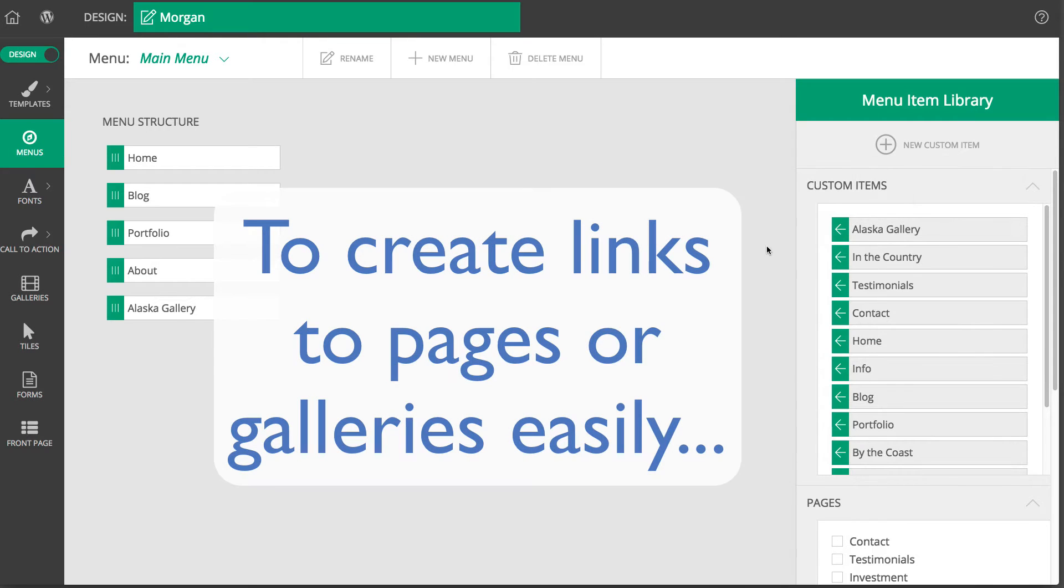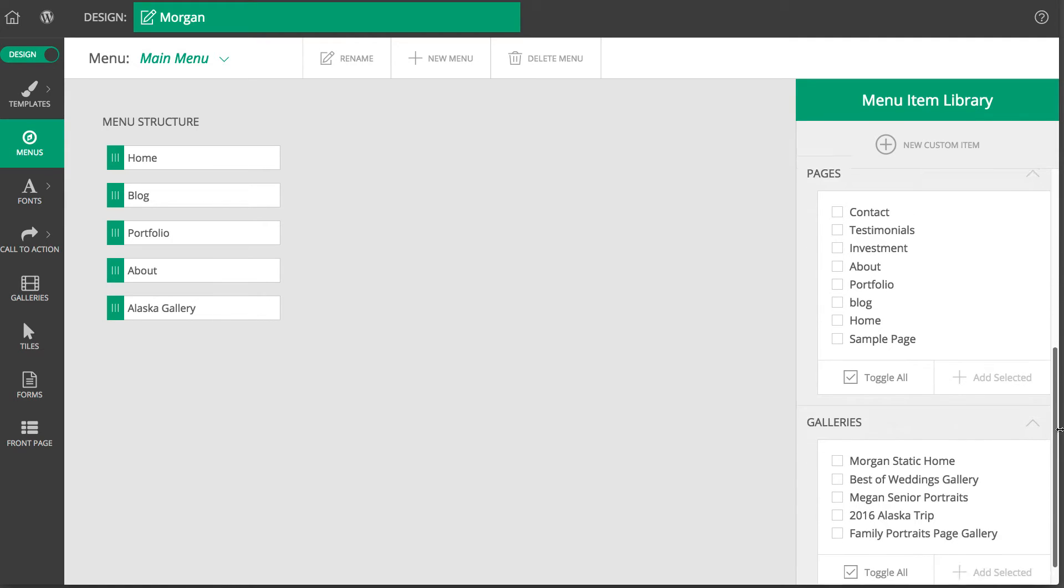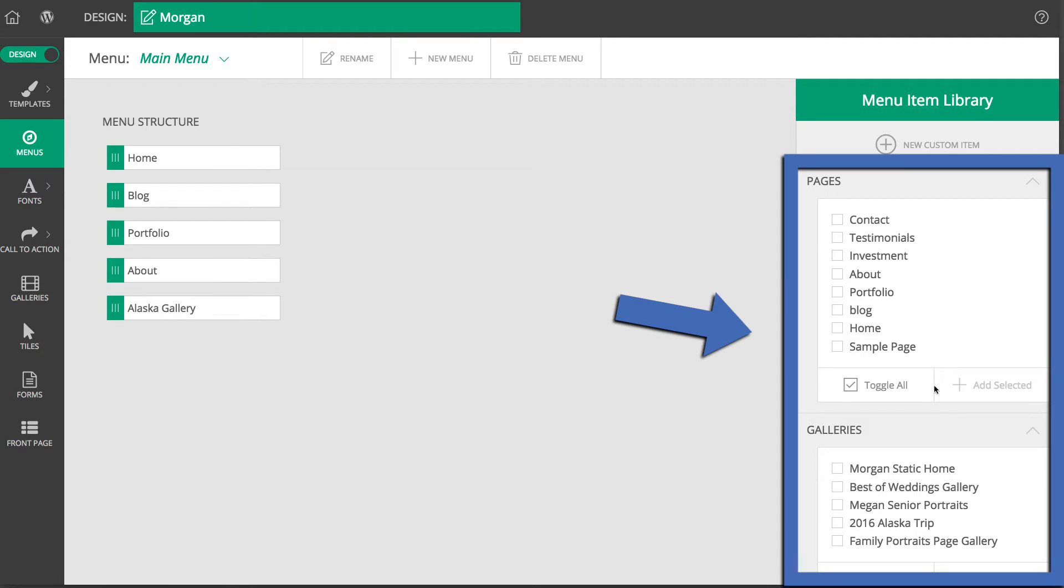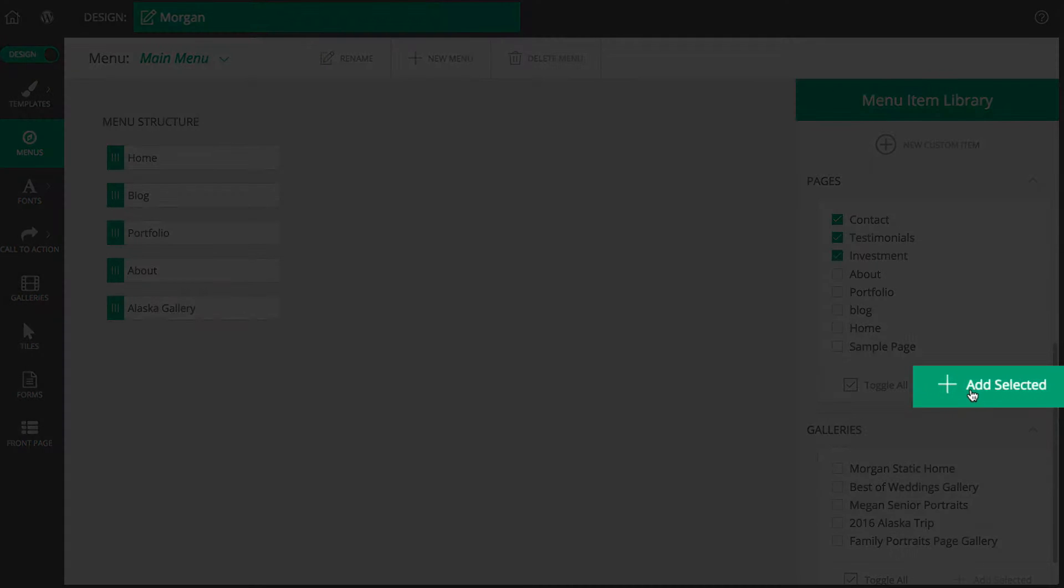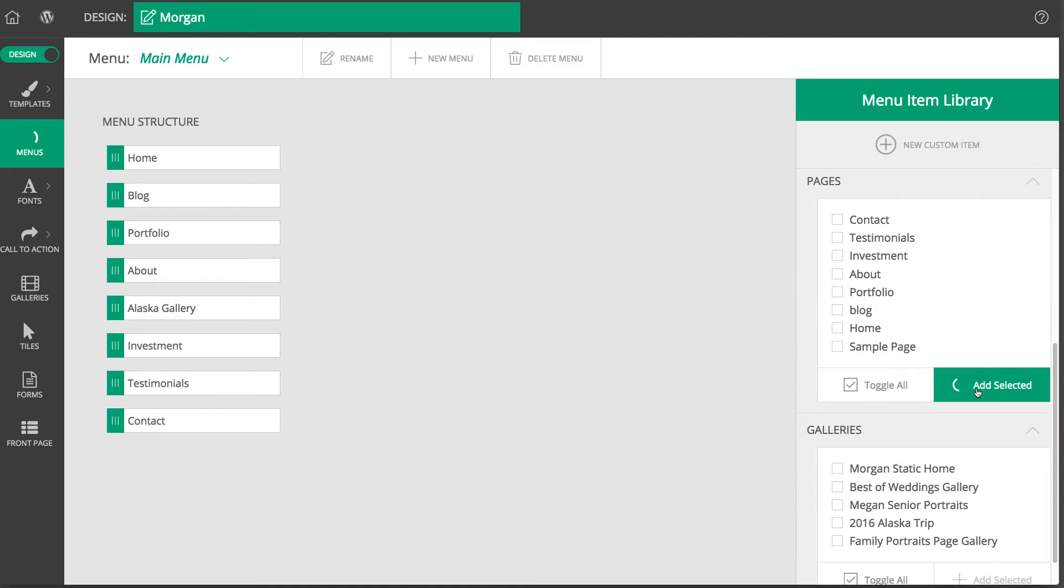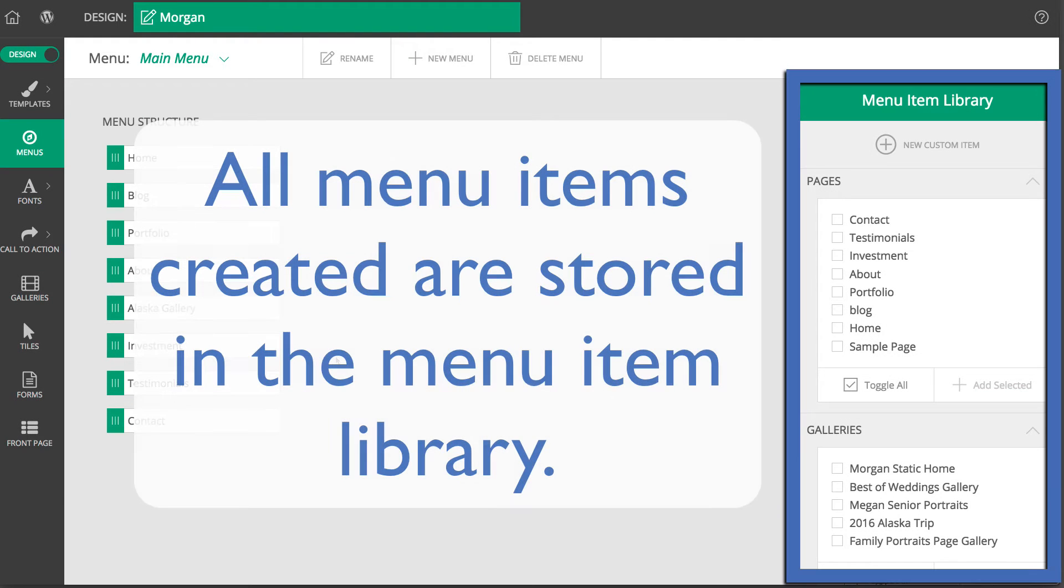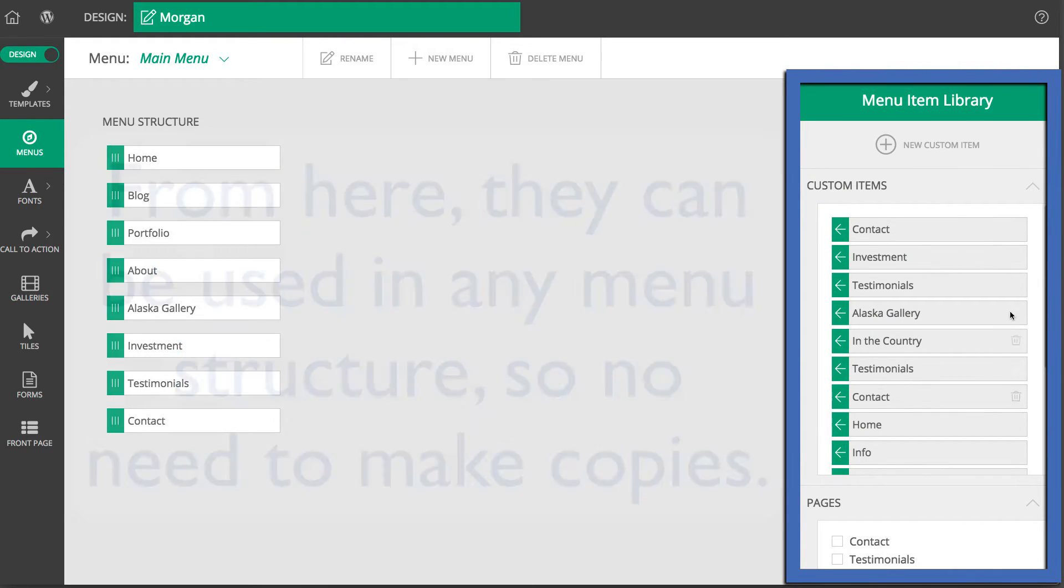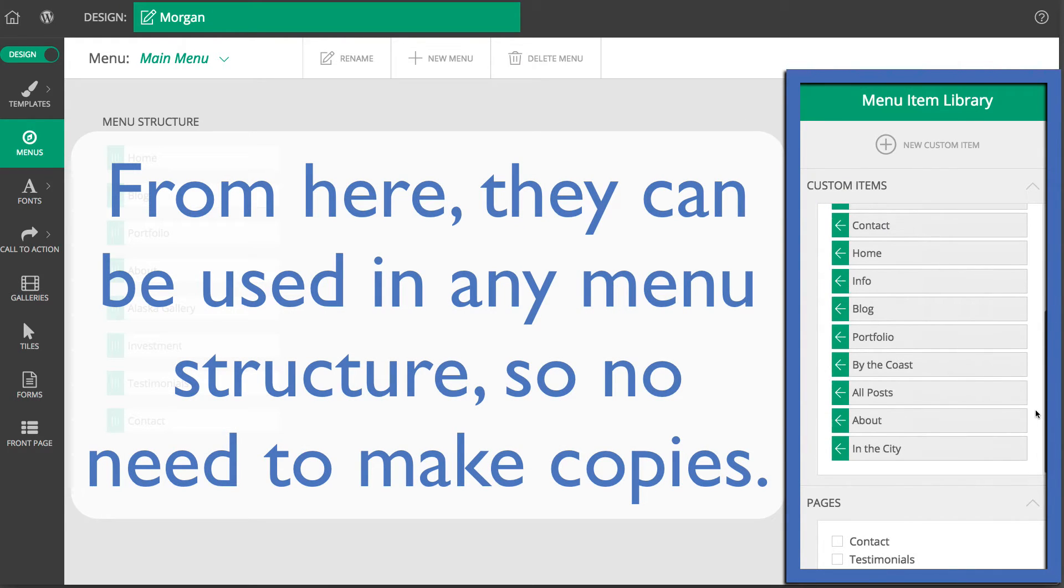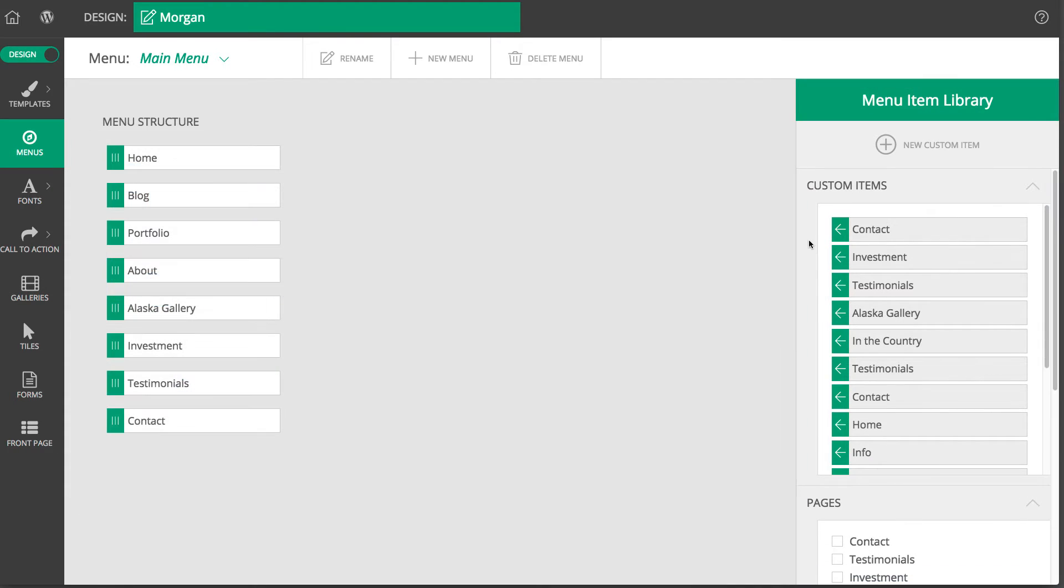And if you want to create menu links to pages or galleries in your site, Profoto provides an easier option for creating such links in this menu item library. Simply select the pages or galleries you want links to and click Add Selected to add them to your active menu structure. All menu items you create are stored in the menu item library and can be used in any menu structure. So if you want the same menu link to appear in different menu structures, you don't have to create additional copies of the same menu link.